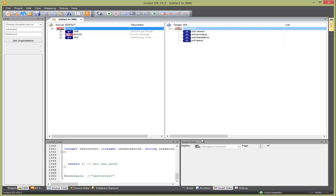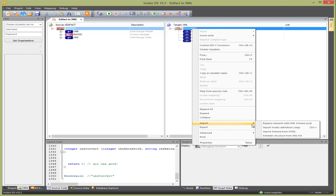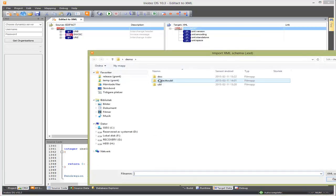When the mapping is created, we right click on the root of the XML tree and select Import, then Replace element with XML schema and pick the UBL invoice XSD.